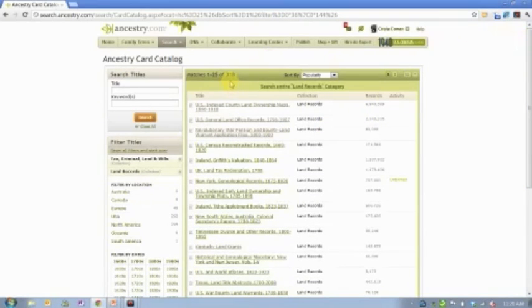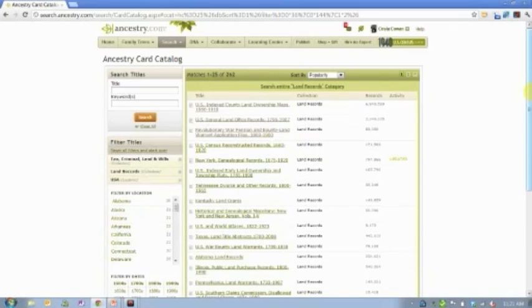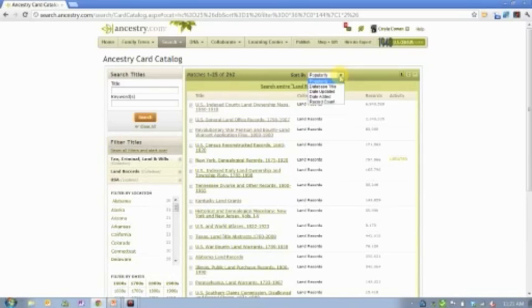Ancestry.com has 318 databases classified specifically as land records. You can further filter this list by geography, by century, or by decade. The list defaults to sorting by popularity, but you can change that to sort alphabetically, by what's new, or by size.